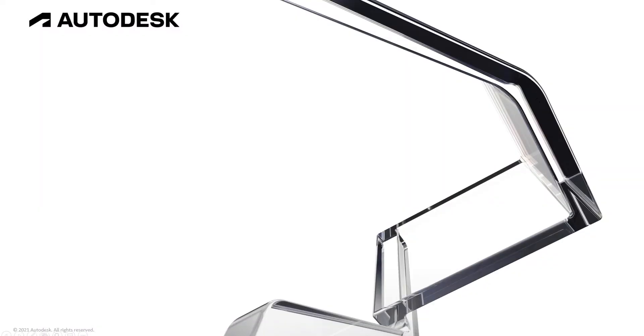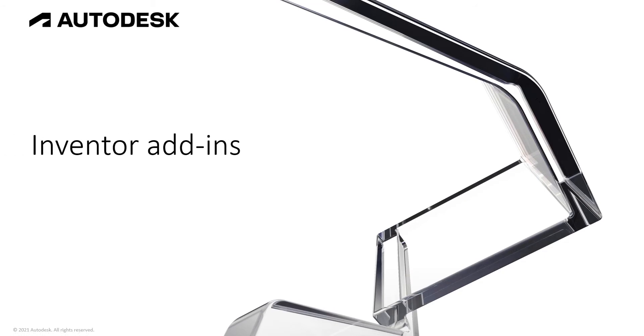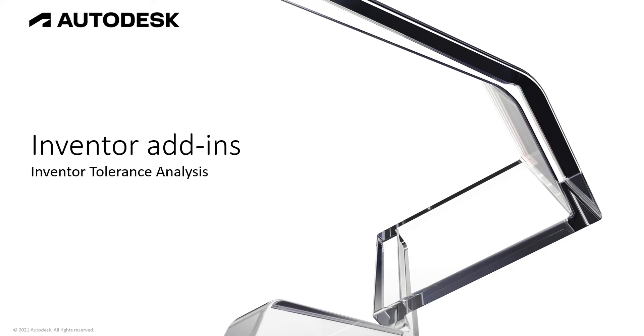Hello and welcome to the first in the series of product design and manufacturing collections Inventor add-ins. First up we have Inventor Tolerance Analysis.